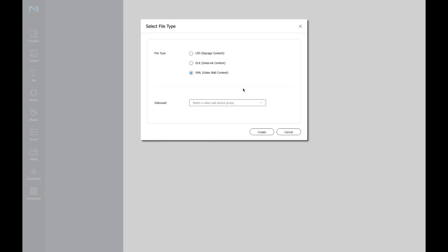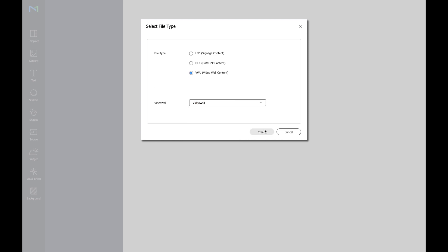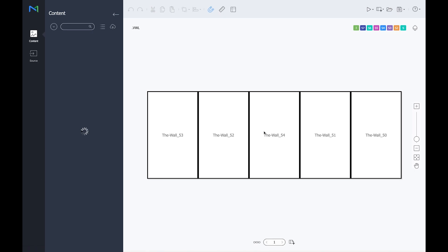Please note to select the VWL file and not the standard LFD file. Once you've done this you have to select your video wall group by dropping down in your organization and select your video wall group.